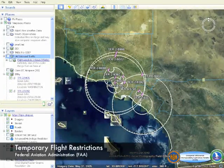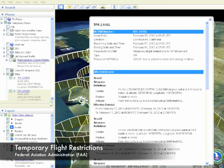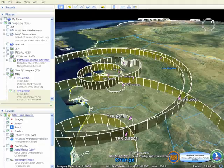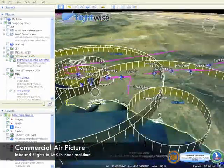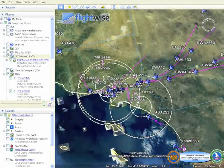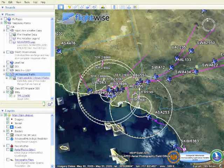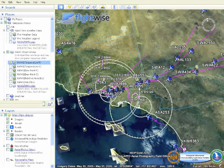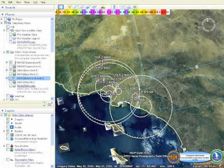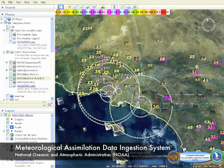A three-dimensional depiction of temporary flight restrictions imposed by the FAA adds to the National Guard's tools for airspace management. The real-time position of aircraft within domestic airspace can also be displayed in conjunction with the location of National Guard aircraft to add to the air domain situational awareness. Shown here is an example using a commercially available data feed, depicting air traffic surrounding the Los Angeles International Airport.